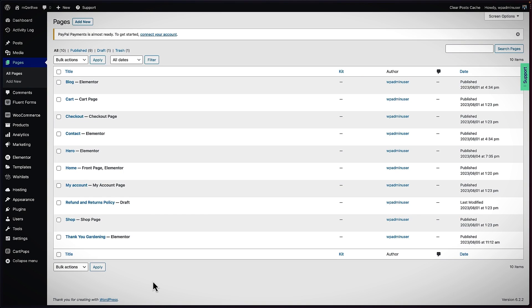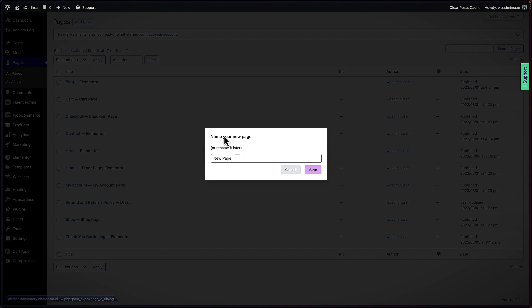Now let's add our page, which is going to be the landing page for the product we are selling. I'm going to say Add New and call this page 'Gardening Course,' then click Save.